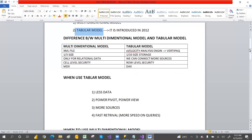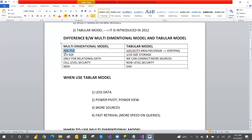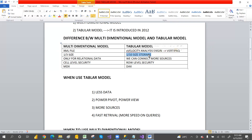Looking at the differences: the multi-dimensional model stores data in an XML file, but the tabular model uses the xVelocity analysis engine, which loads data into memory and uses the VertiPaq engine to compress data. Multi-dimensional compresses data to one-third of its size, but the tabular model compresses data to one-tenth of its size — significantly more compression.